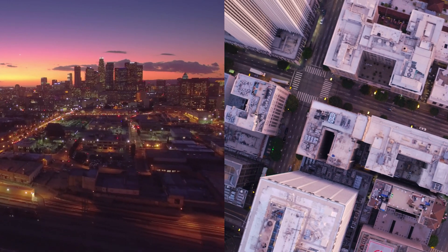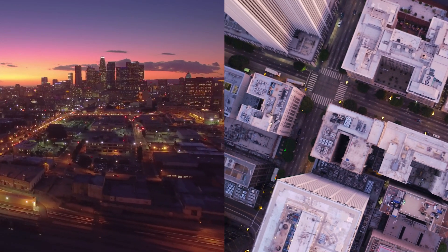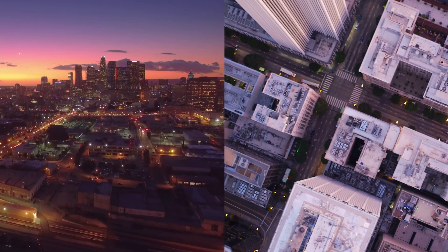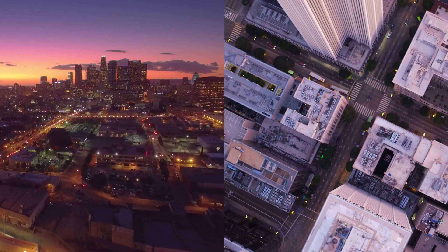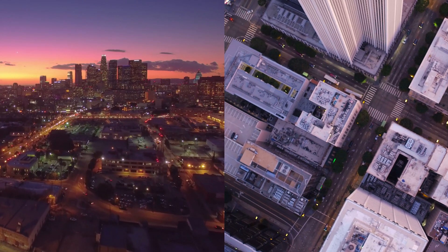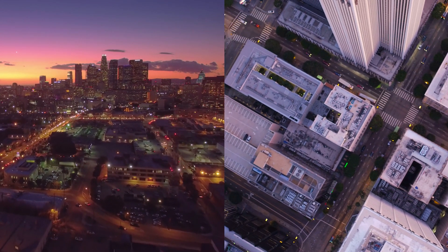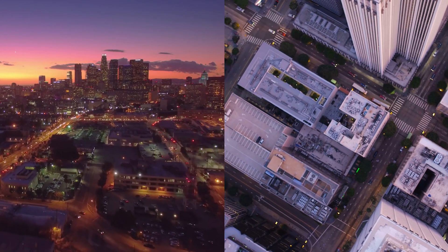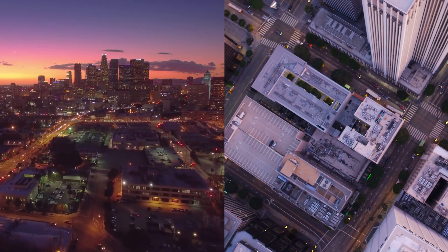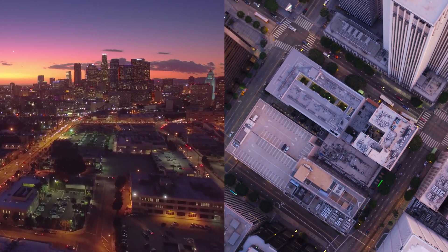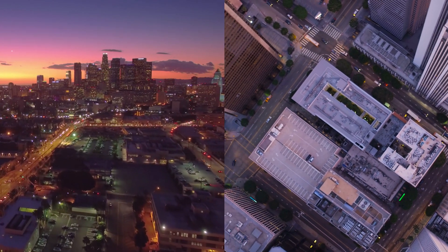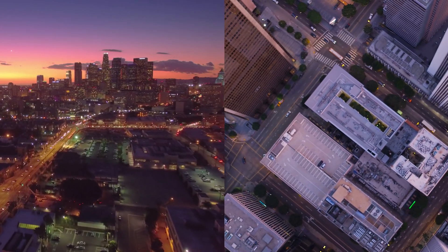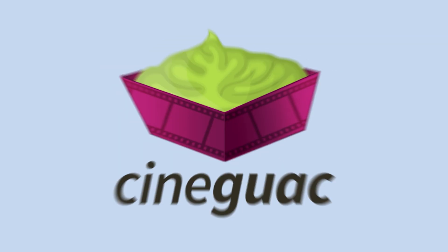Today you're going to learn how to make this side-by-side split-screen effect in Adobe Premiere Pro. I'm using some stock footage of downtown Los Angeles, but this can be done with literally anything. So without further ado, let's get started.